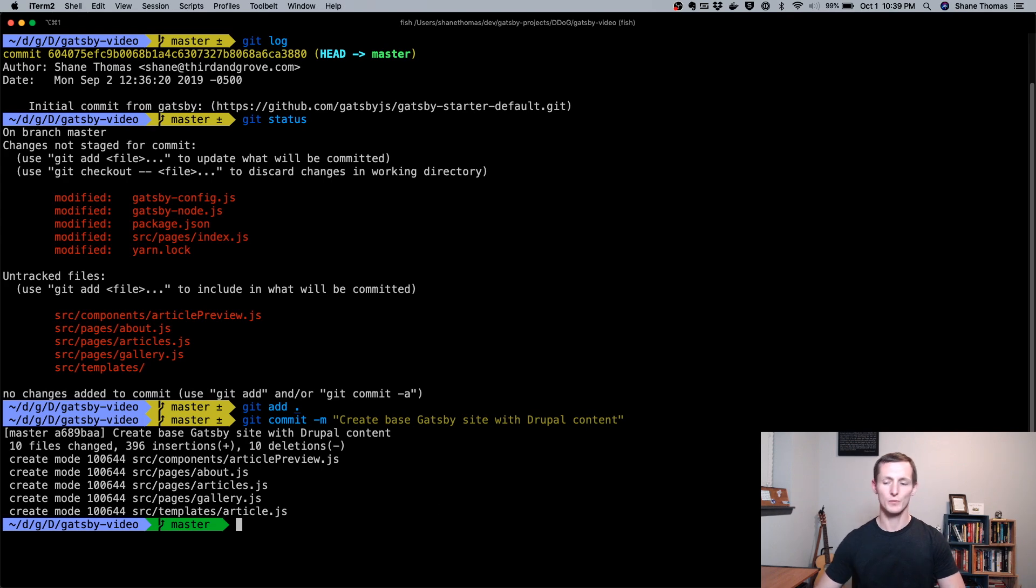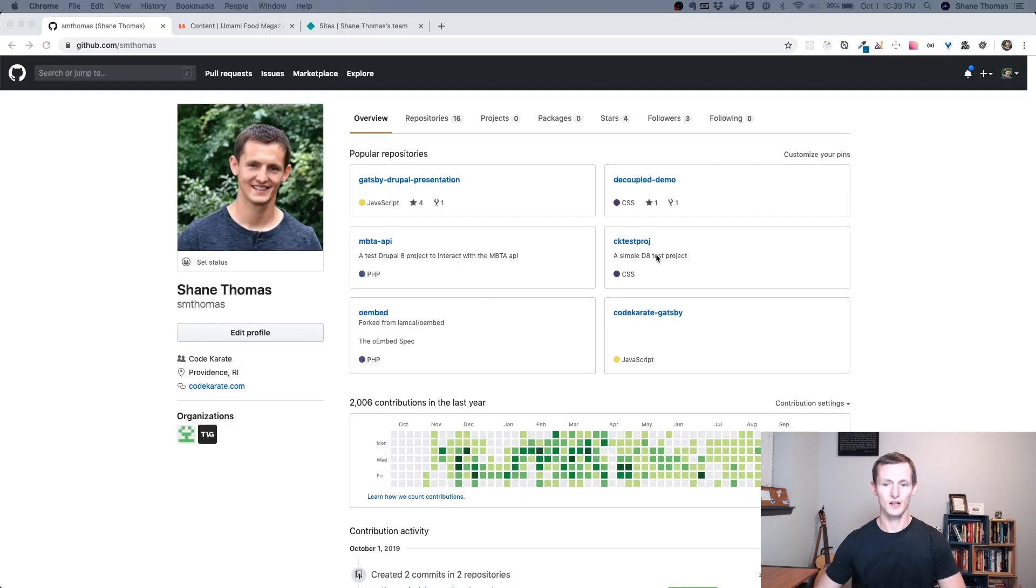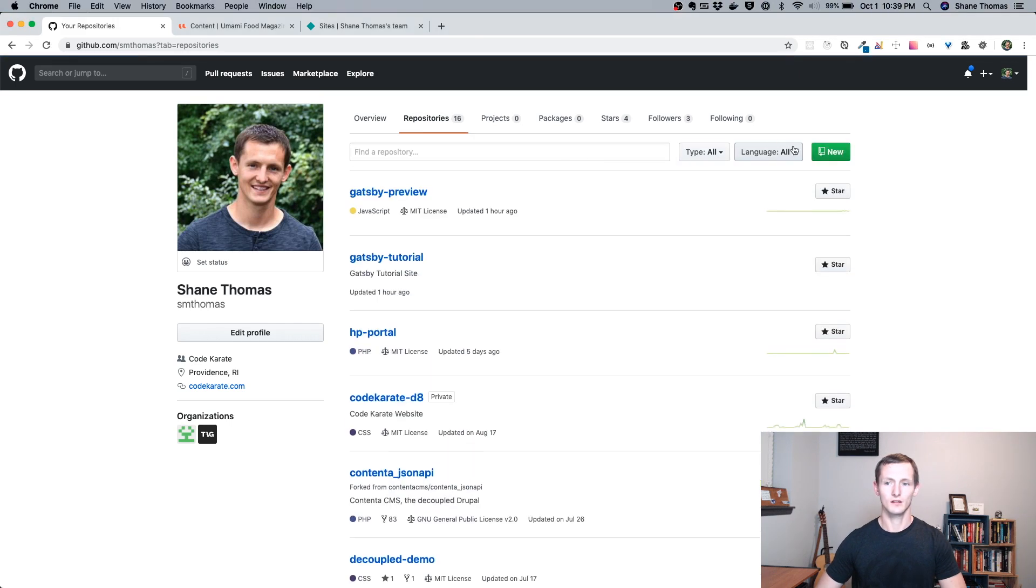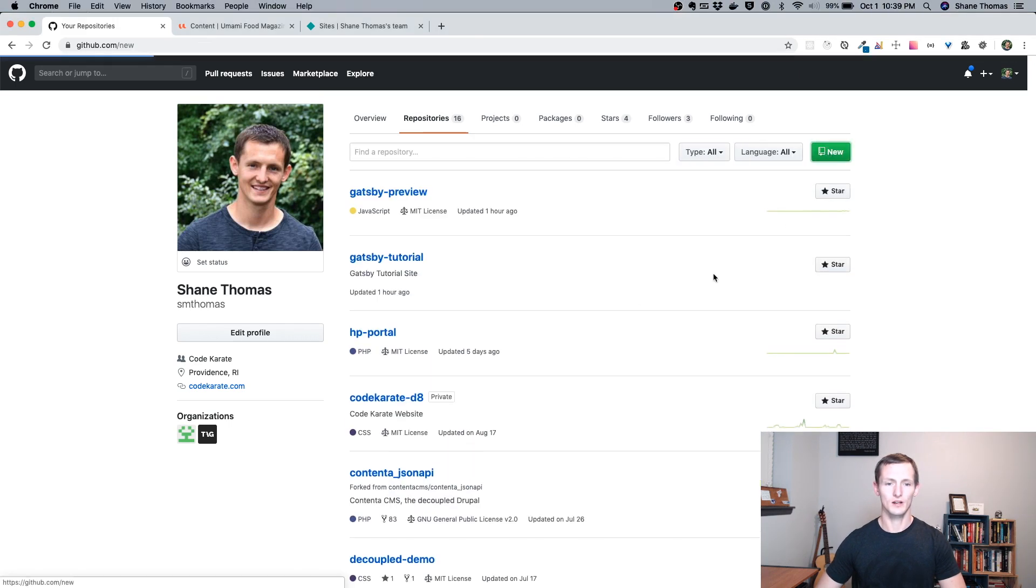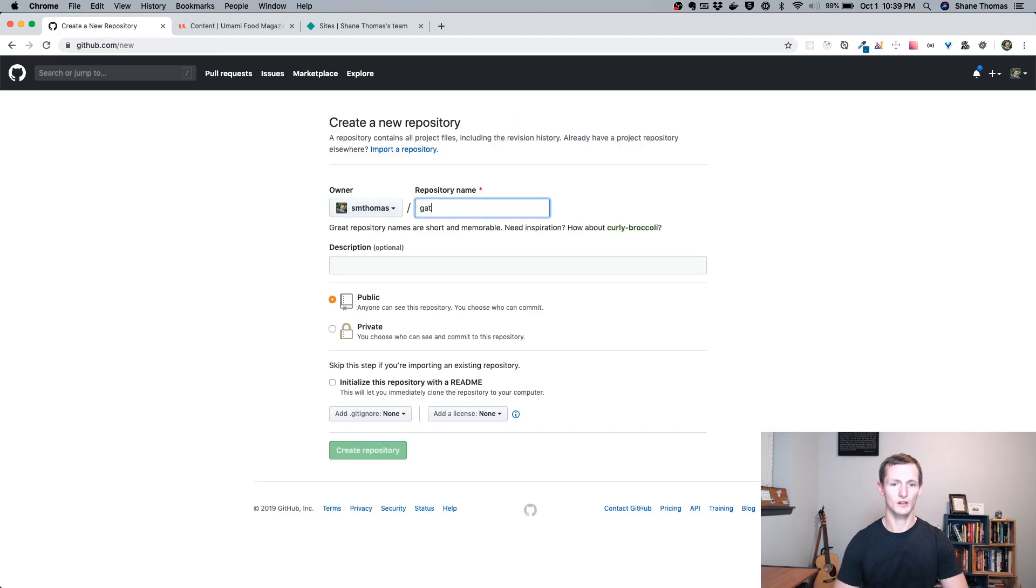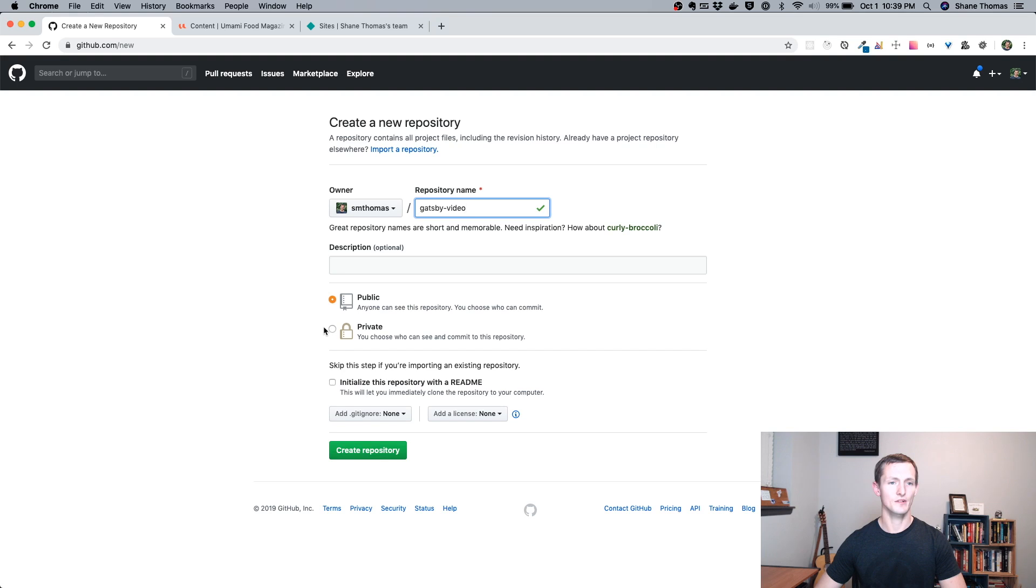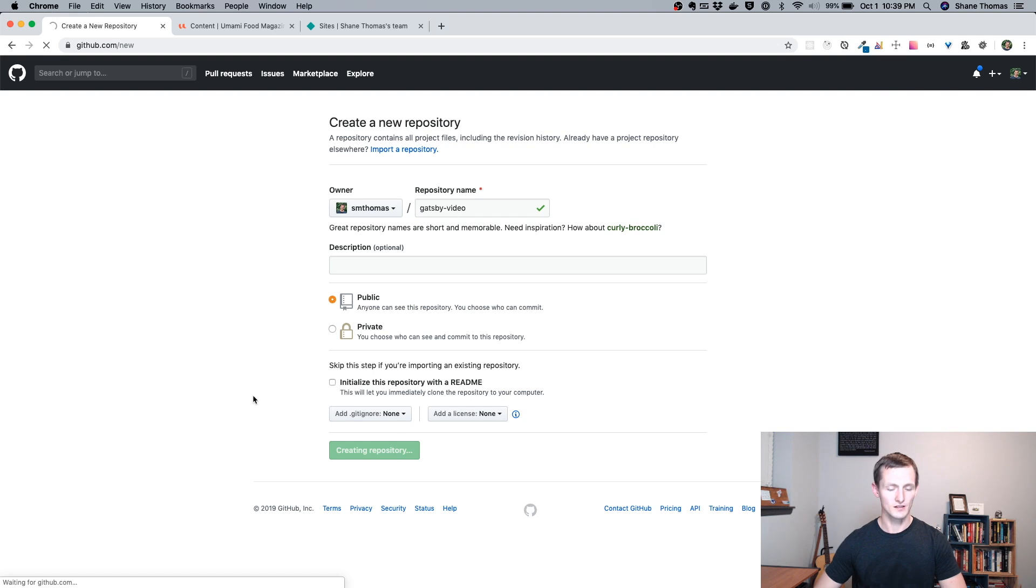Now I need to actually push this up to GitHub. So this is pretty easy. I'm just going to go to my repos on GitHub. I will create a new one. I'm going to call it Gatsby video to keep it consistent. I could give it a description. I'll make it public. You can use private repositories as well, so you don't have to make it public, which is a nice feature. I will go ahead and create it.